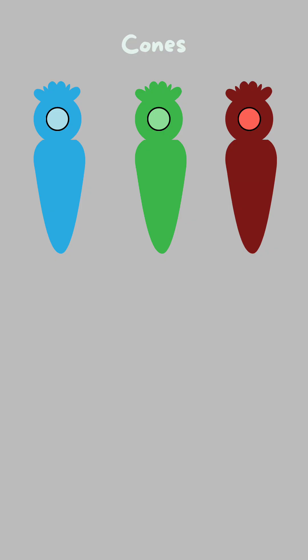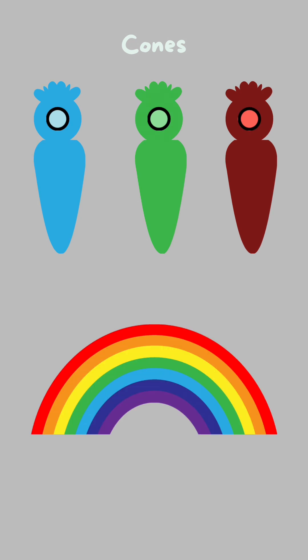There are three types of cones, each of which detects certain wavelengths of light that correspond to the colors blue, green, and red. Impairment in functionality of one or more of these three types would lead to color blindness.